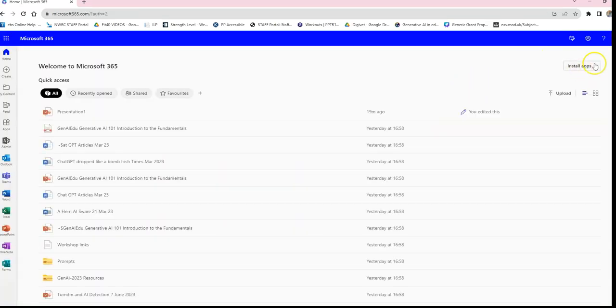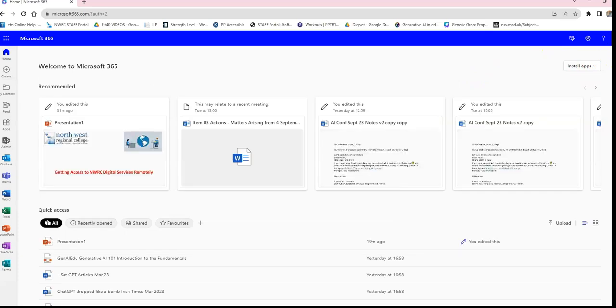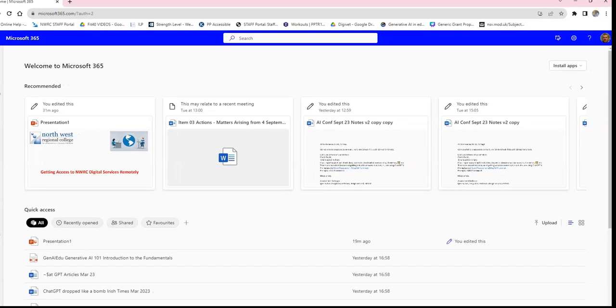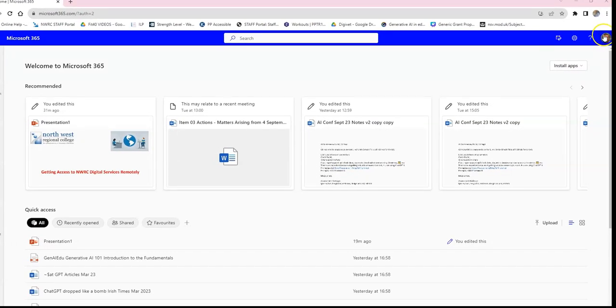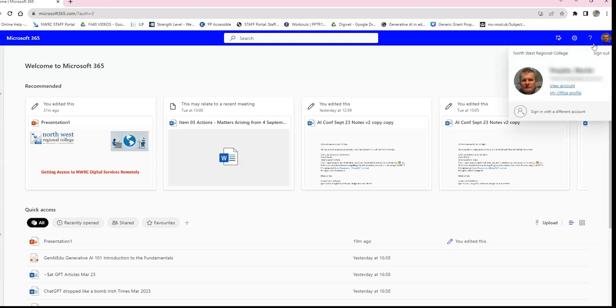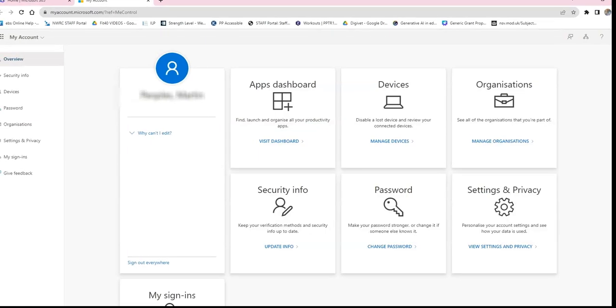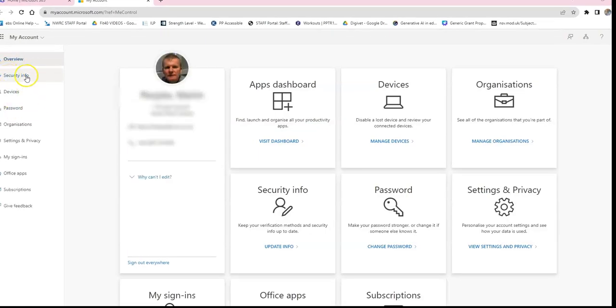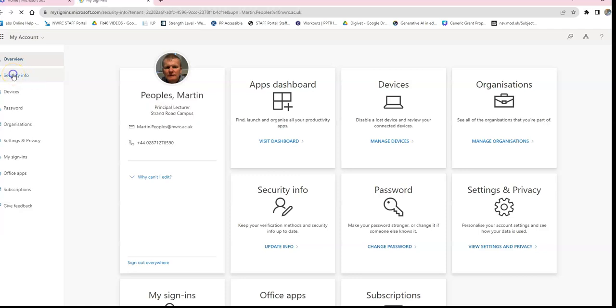Once you've signed in, look at the top right-hand corner of your screen — you'll see either your initials or your photograph. Click on that, then click View Account. Inside, there's an option on the left-hand side for Security Information. This is where you're going to go in and set up your Authenticator.